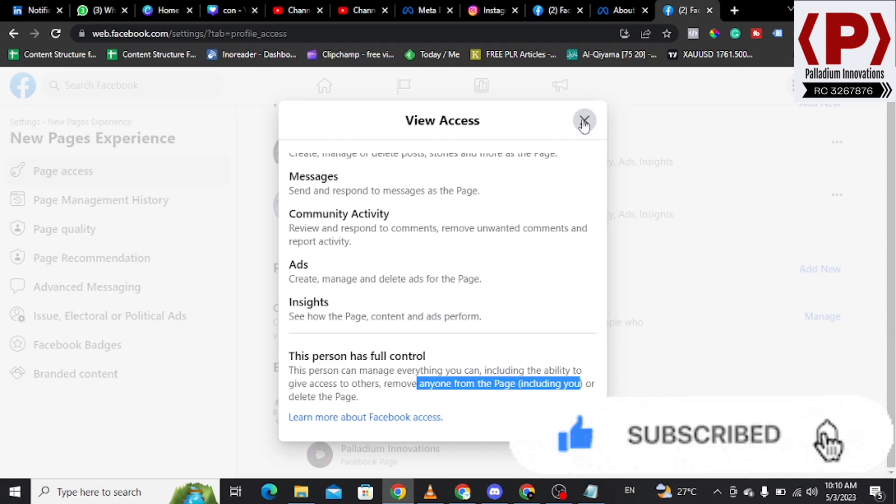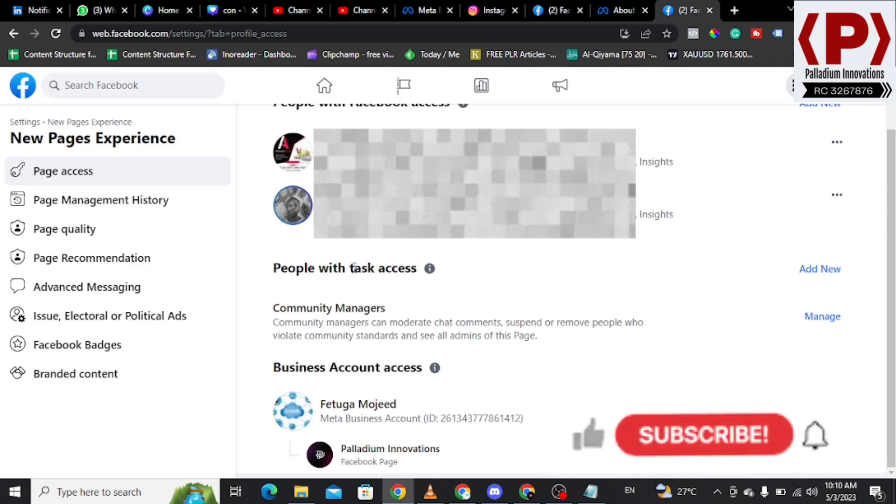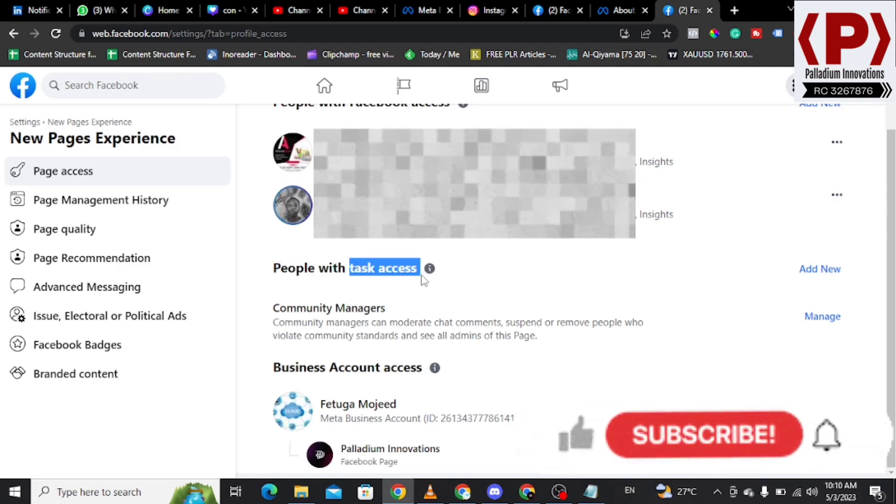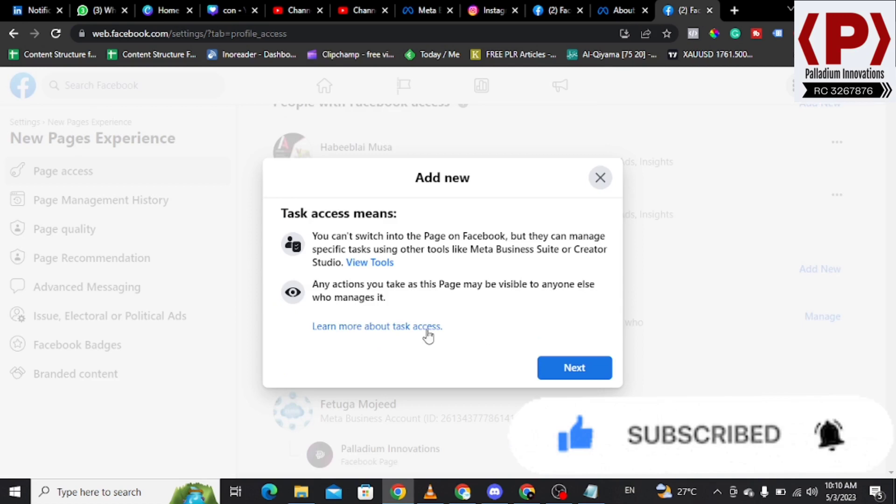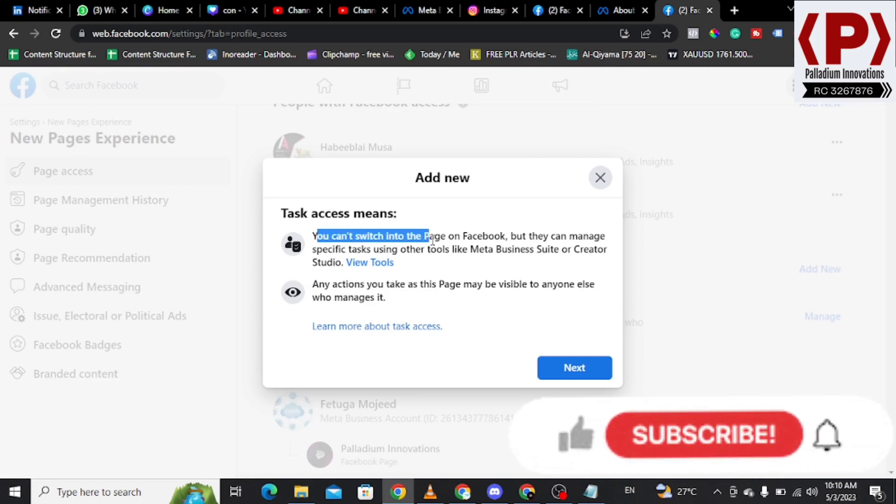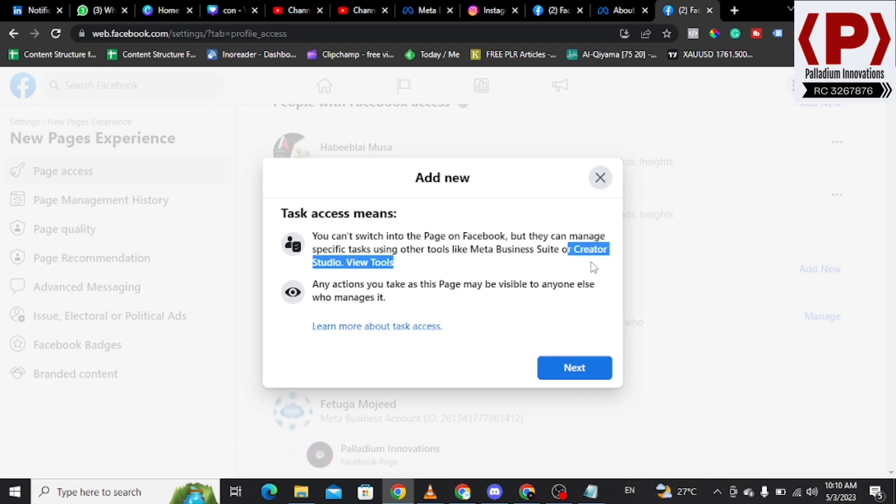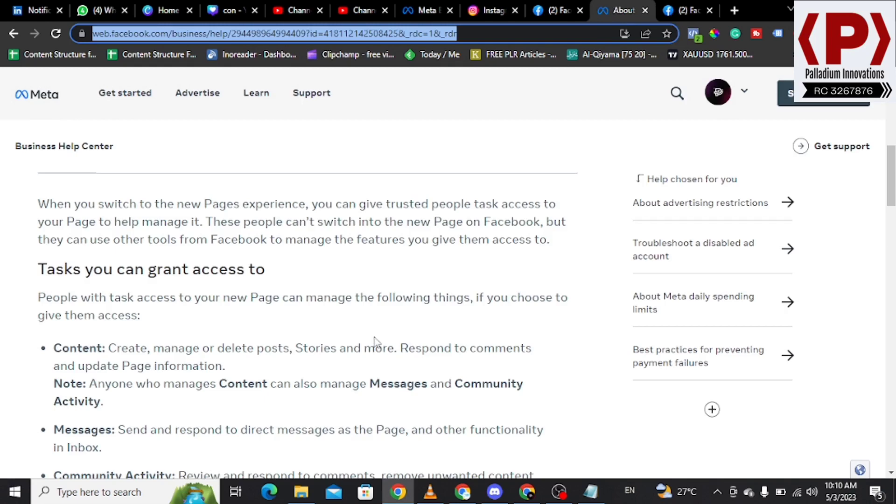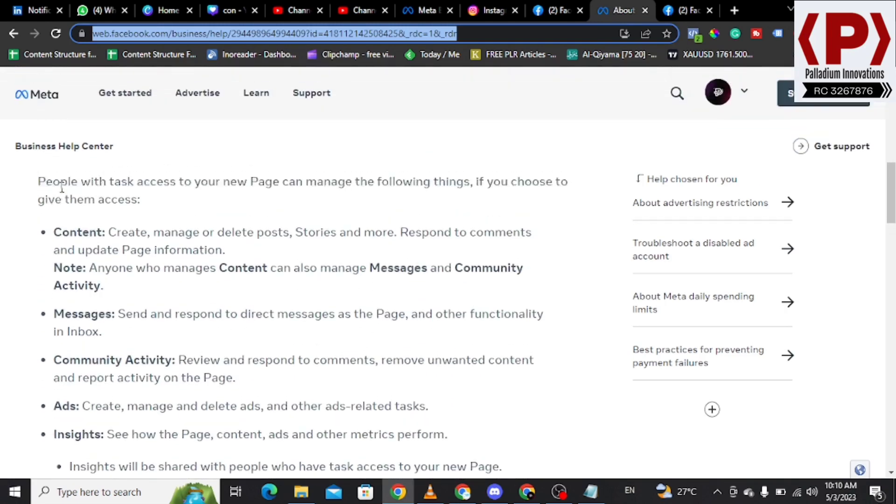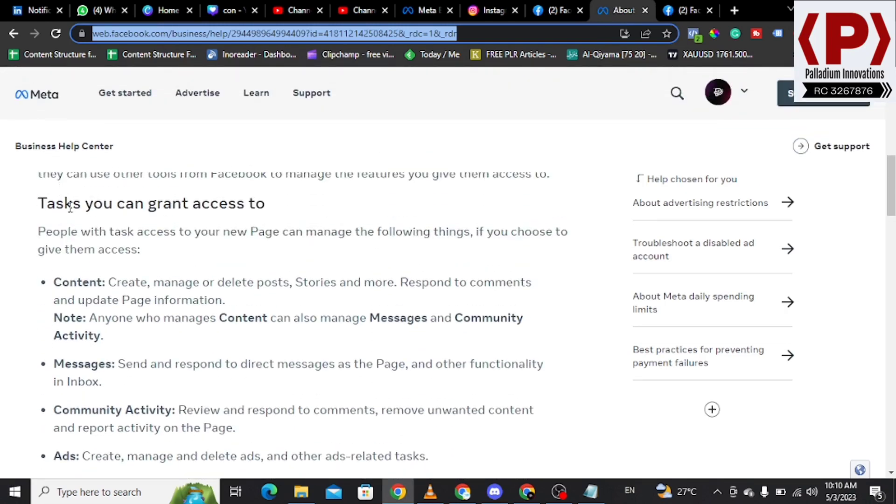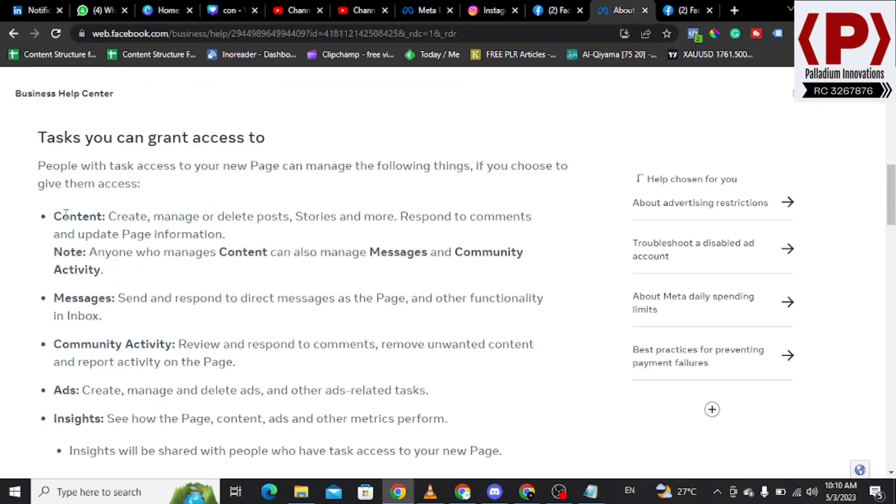Otherwise, you want to perhaps look at people with Tasks access. These are people that you are giving certain tasks and they will only be eligible to doing the tasks as recommended. You can add, and you see these people literally cannot switch to the page. They don't have the authority on the page. They can only manage the page through third-party solutions like Meta Business Suite, Creator Studio. People with Tasks, you can grant people the access to create content.